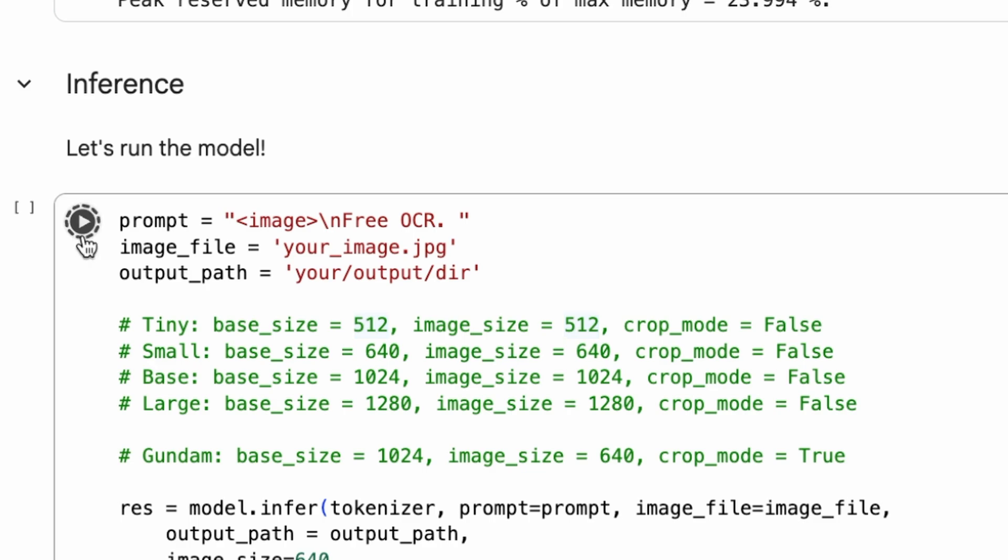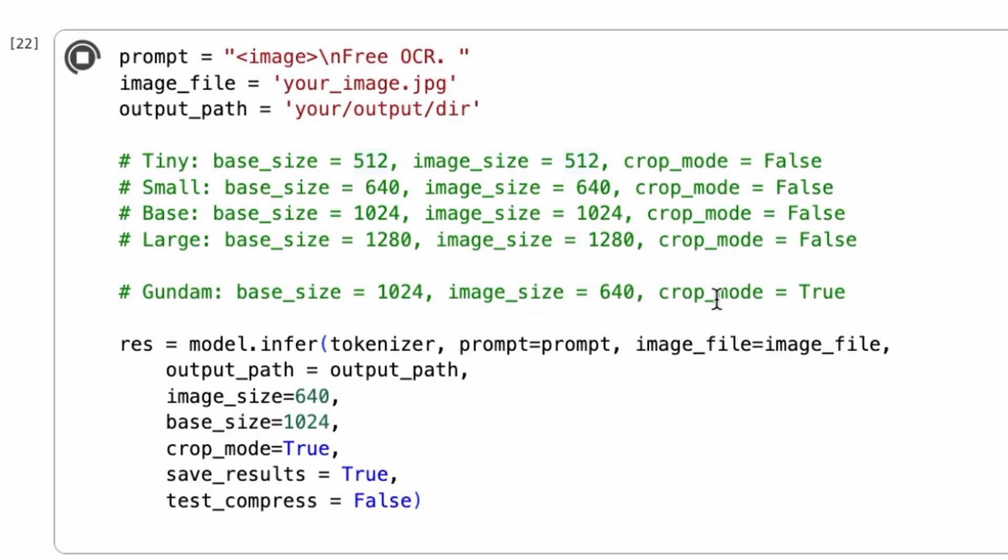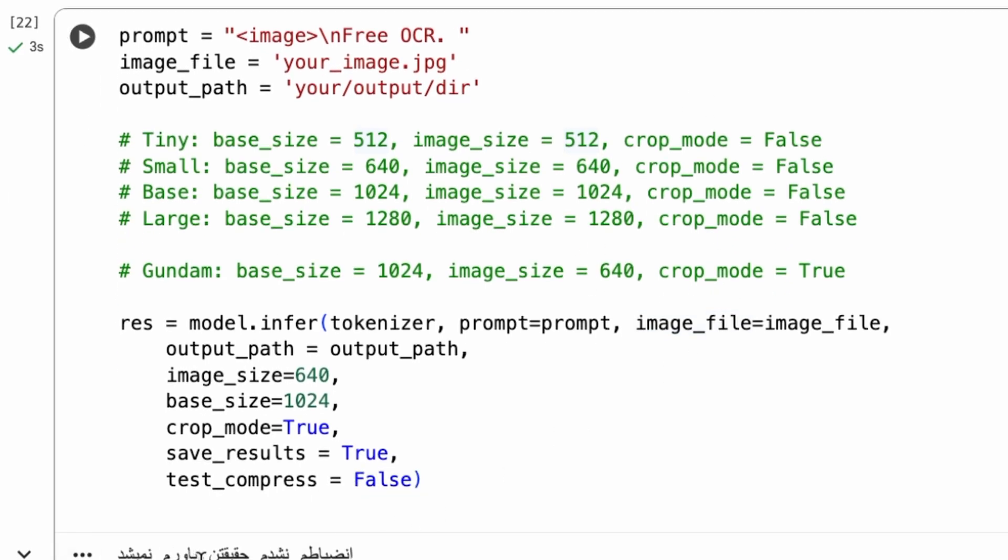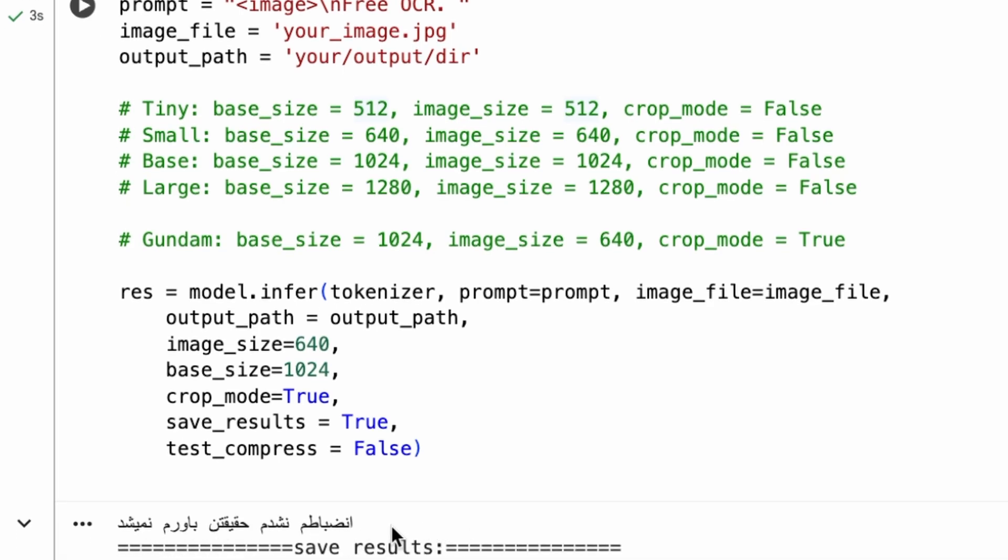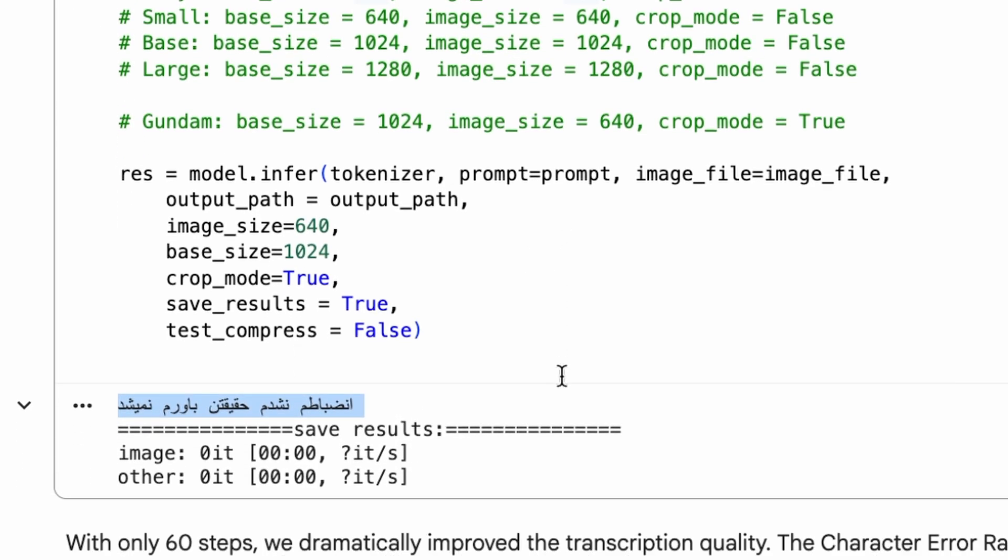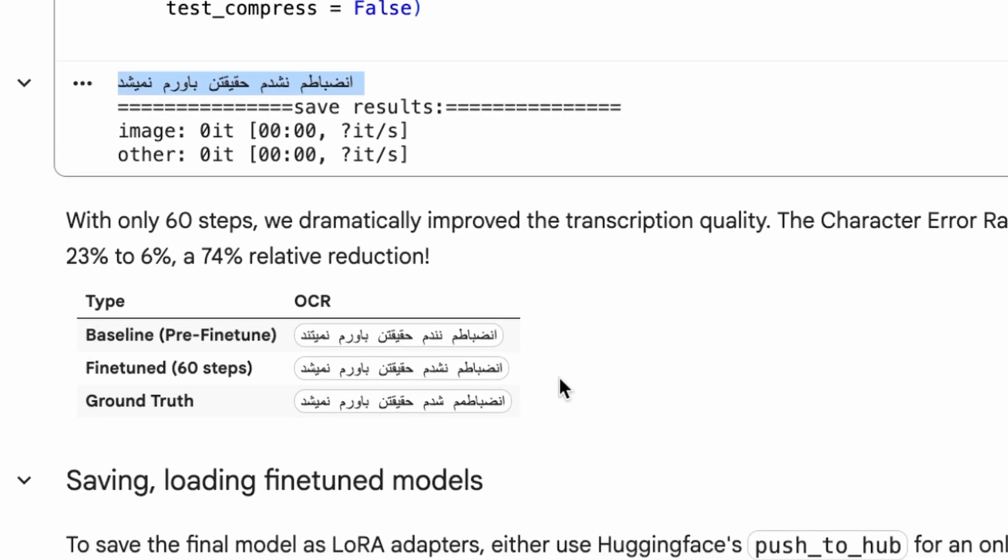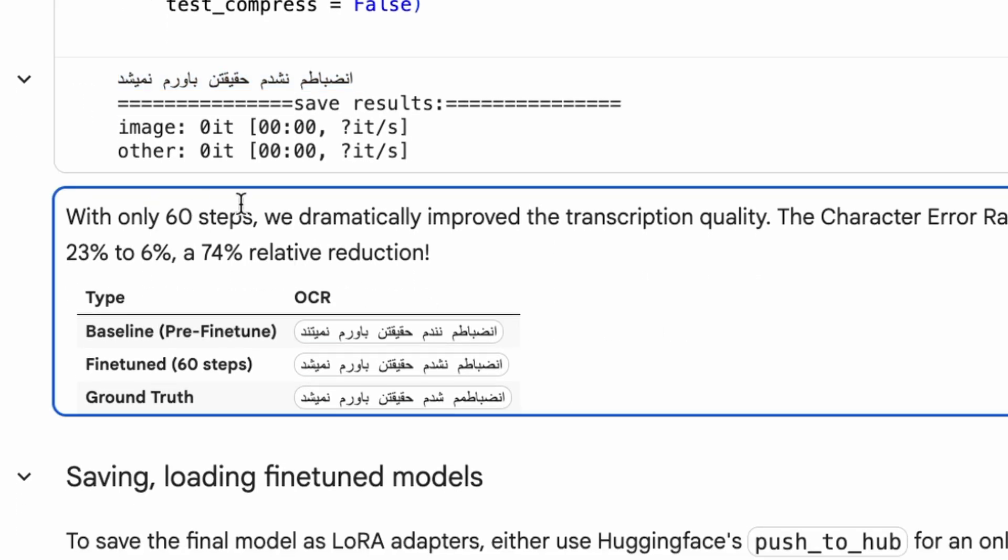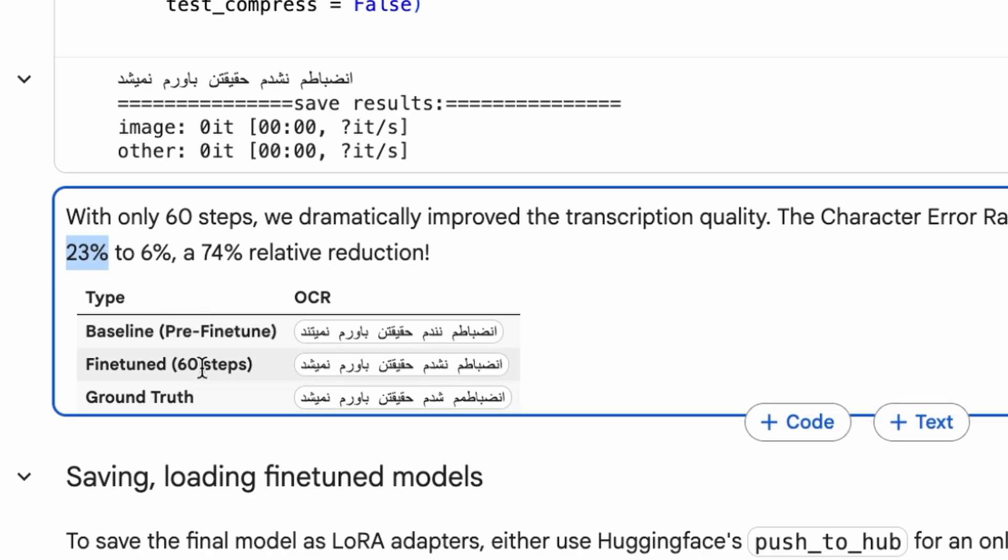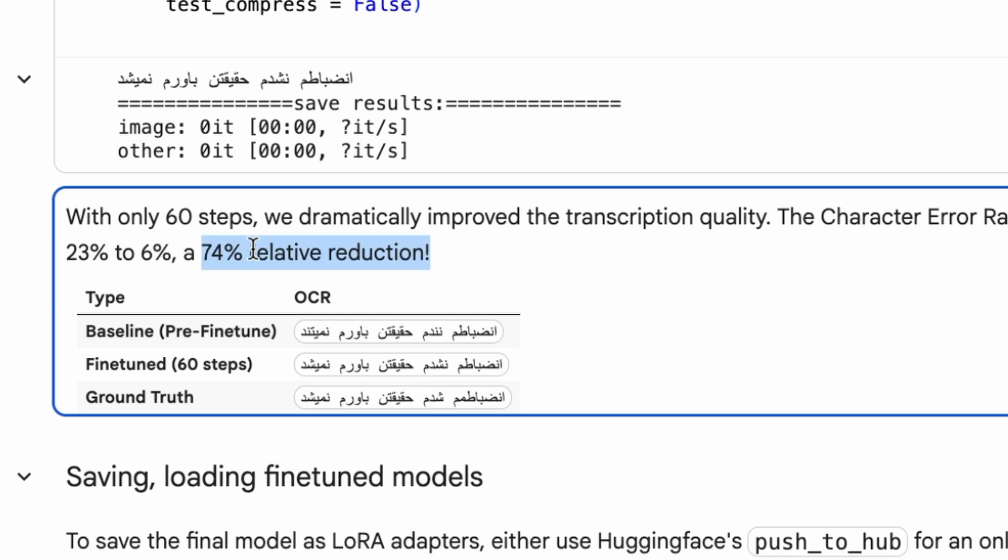Now, let's run inference again on the same sample image to see how much our model has improved. We'll use the same prompt and image as before. And here are the results. With only 60 steps of fine-tuning, we've dramatically improved the transcription quality. The character error rate on this single sample dropped from 23% all the way down to 6%. That's a 74% relative reduction, which clearly shows the power of fine-tuning with Unsloth.